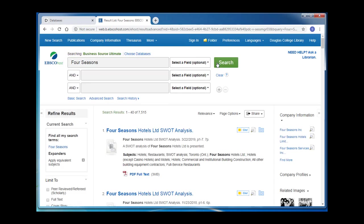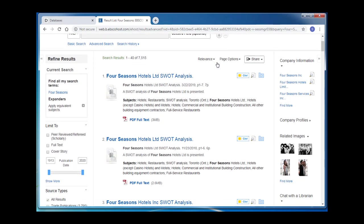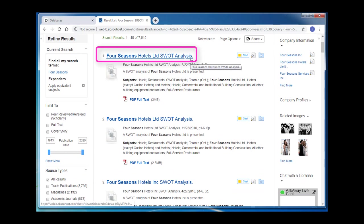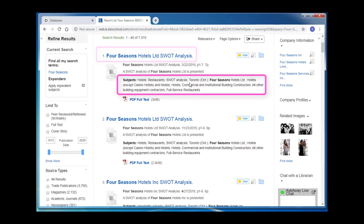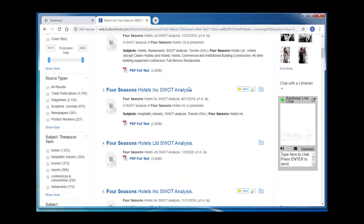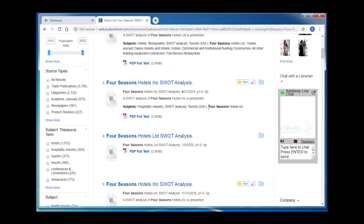I can see that I have several thousand results. As I scroll through the first few articles, I'm looking at the article titles and the subjects listed. These will give me clues as to if I'm using the correct vocabulary and if my results are related to my topic. Looking through the listed subjects, I see the Four Seasons proper company name and I'm going to copy and paste that into my search box.